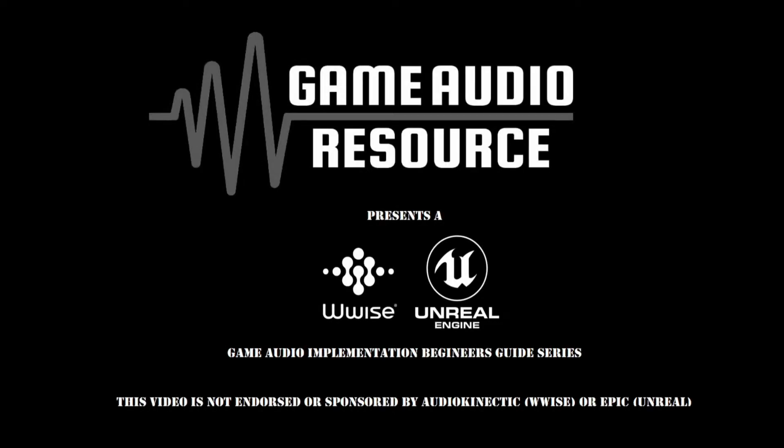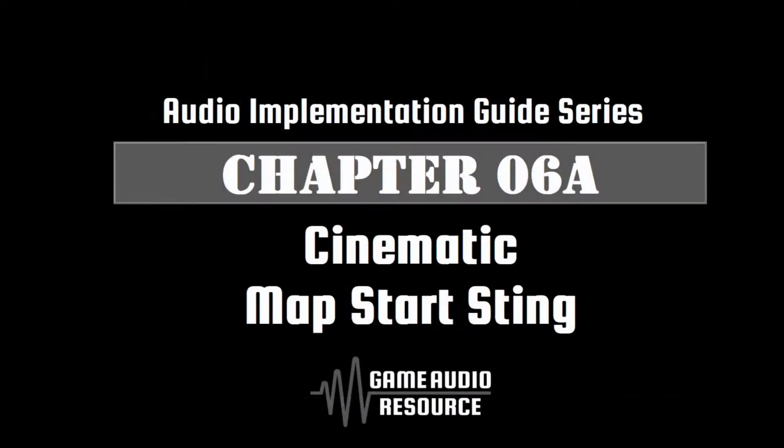Welcome to the Game Audio Resource WISE & Unreal Audio Implementation Guide series. In this guide we will outline a very simple use of the Level Blueprint to hook an AK node to a simple WISE one-shot event that will be played once every time the map is loaded.